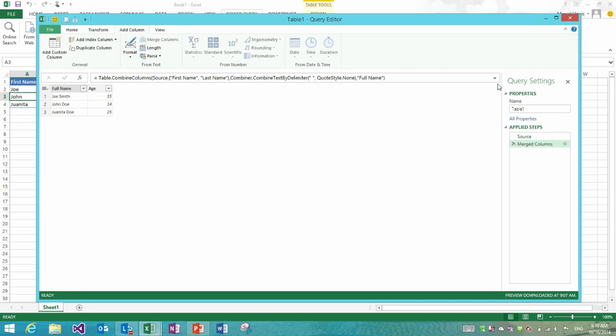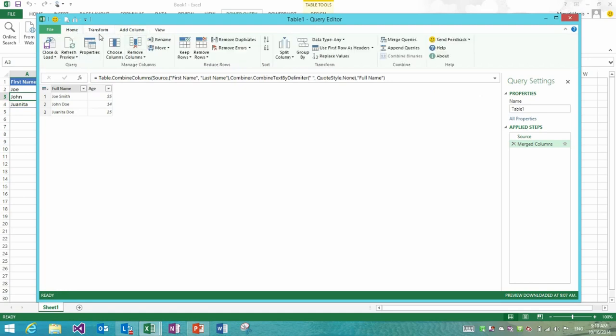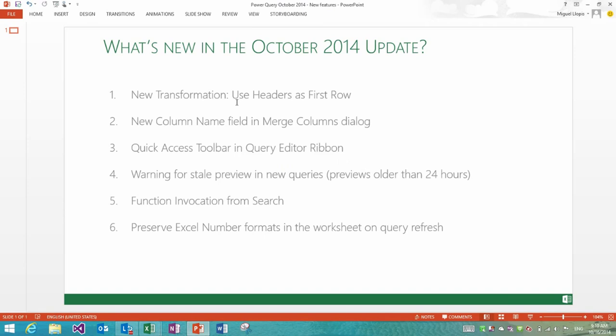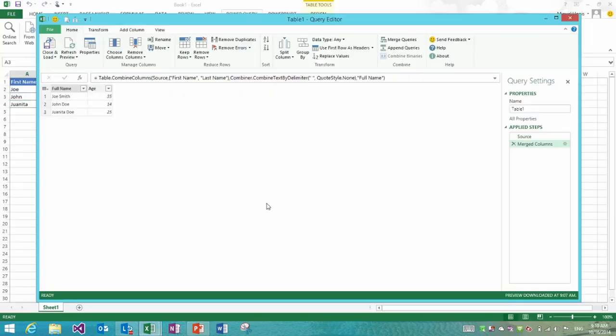While we display in the status bar the last time when we refreshed that preview, it doesn't get highlighted enough in cases where the data is stale. So we decided to add a yellow bar that spans above the preview from side to side that will tell you that the preview is older than a few days, will tell you how old it is, and will give you the chance to click the refresh button. You could have done this through the refresh preview button in the ribbon, but now we made it much more clear.